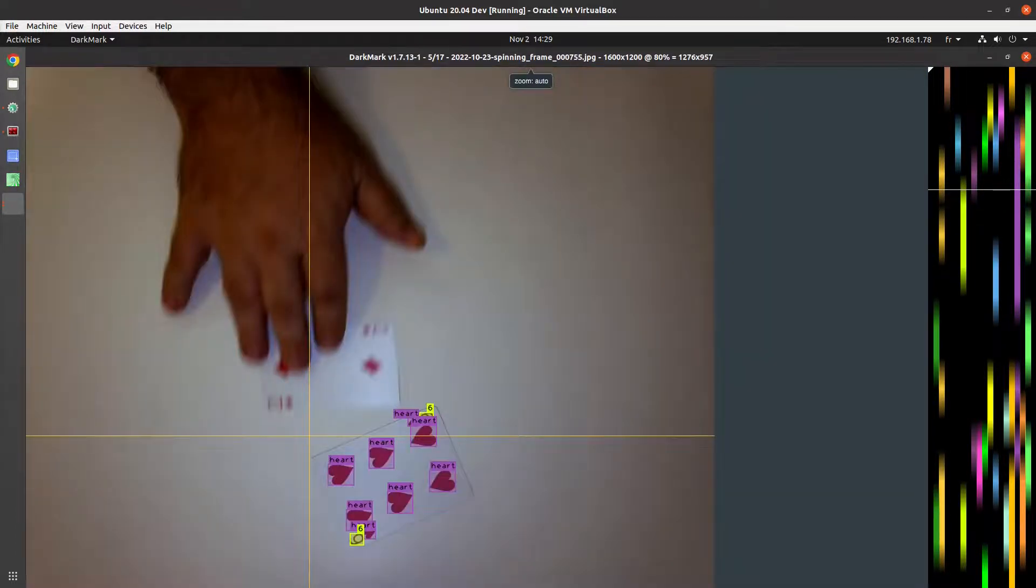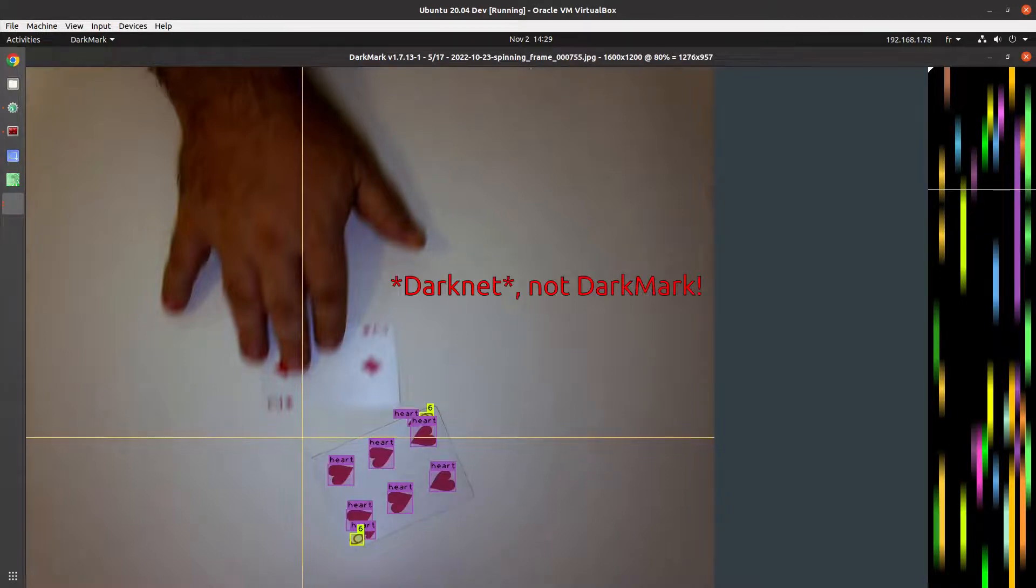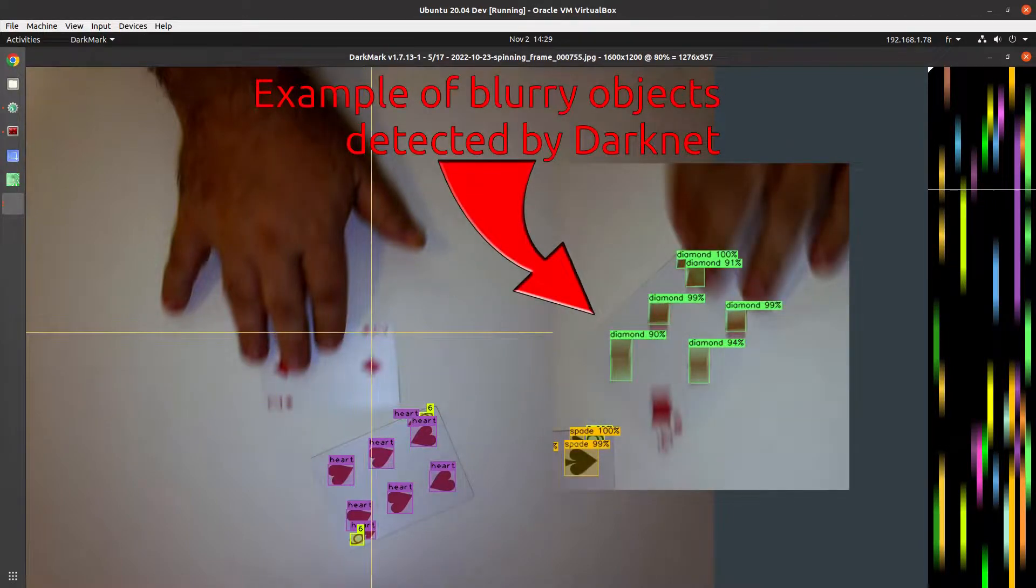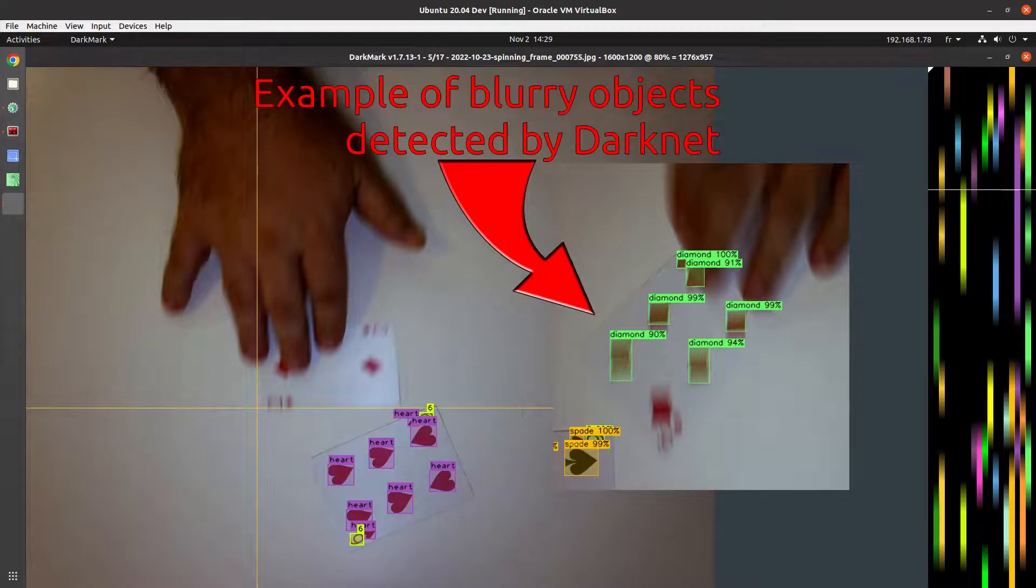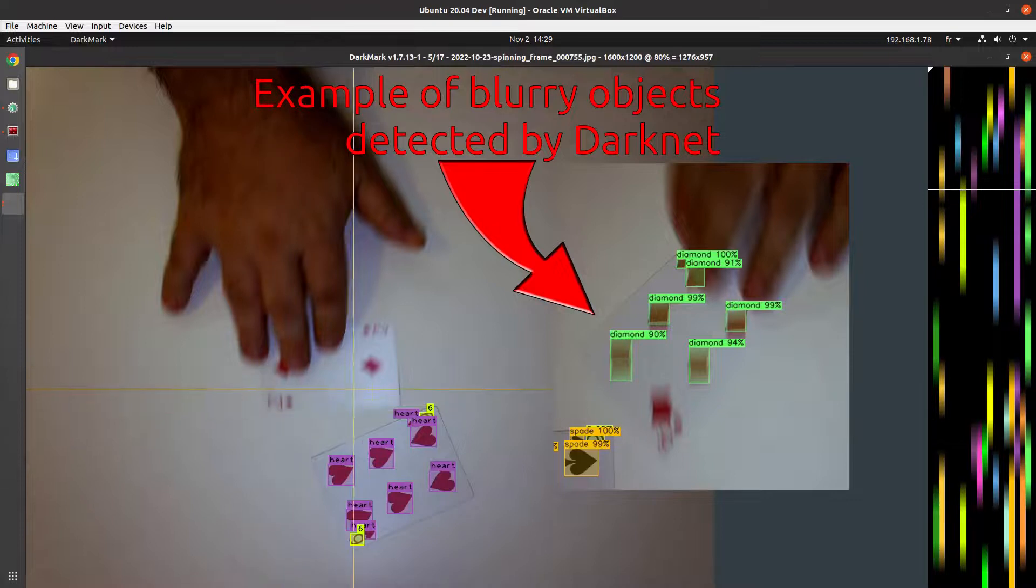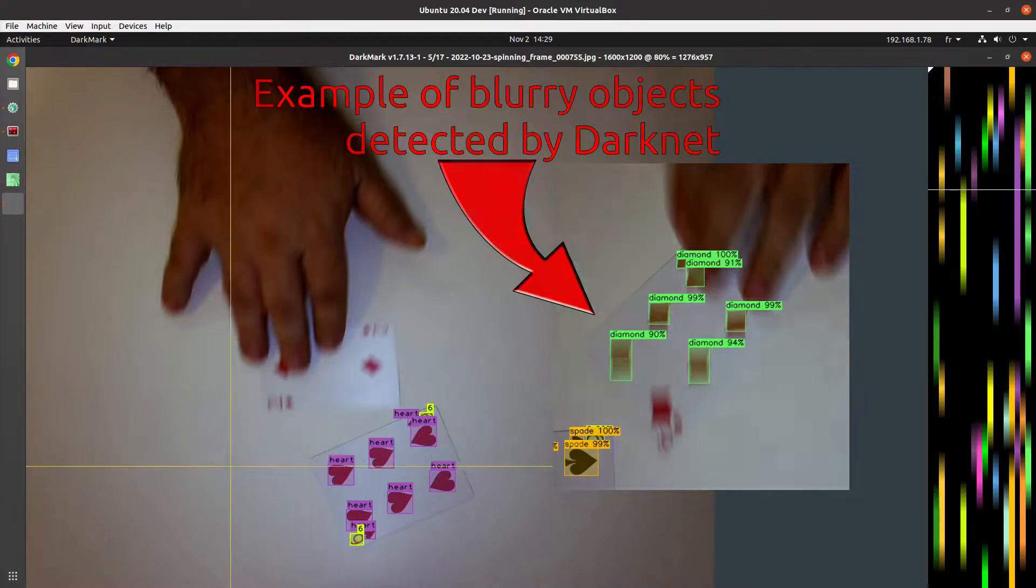And it turns out that DarkMark actually does a pretty good job. Even when I skip the blurred objects in the final video, when I look at it frame by frame, it still is detecting some of the blurred areas.